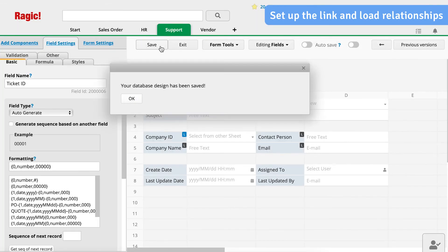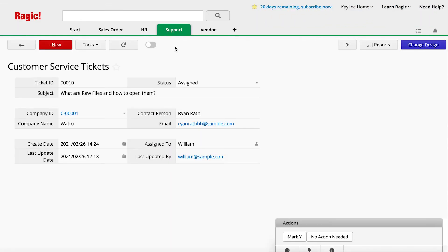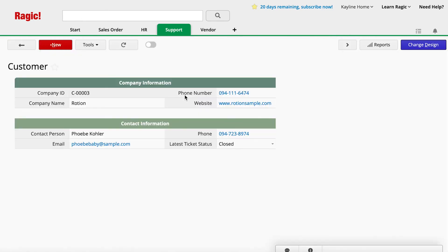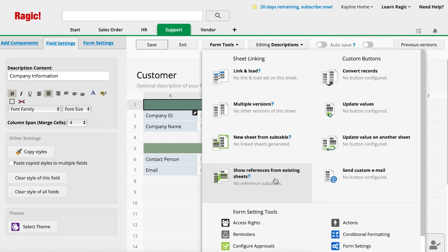After you have set up the relationships with Link and Load, go to the Customer Sheet and click on Change Design in the upper right corner. From the Design mode, click the Form Tools button in the center of the page and select the option Show References from Existing Sheets to create the reference subtables.